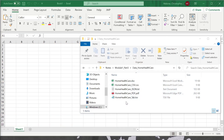Here you can see that I have a tab separated values file, indicated by the extension .tsv. Sometimes these tab separated value files actually just have a .txt extension. It doesn't really matter what the extension is — it just matters that the values are separated by a tab.